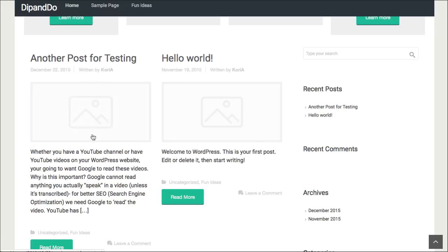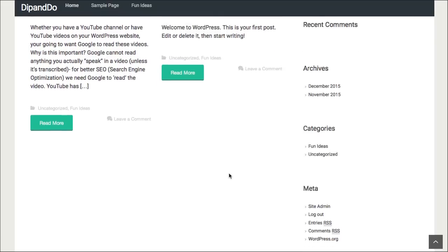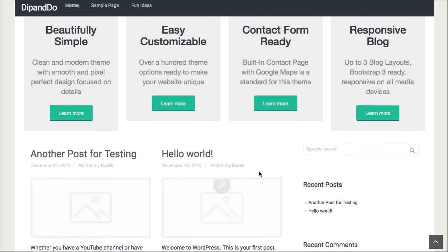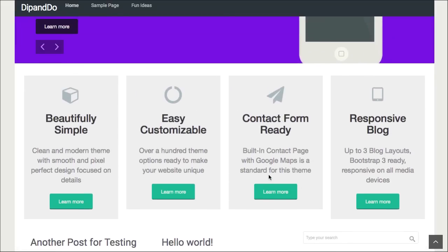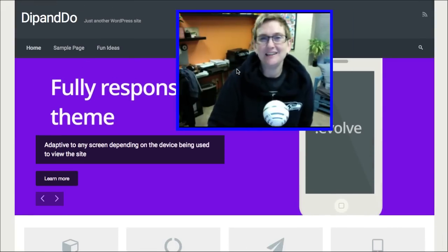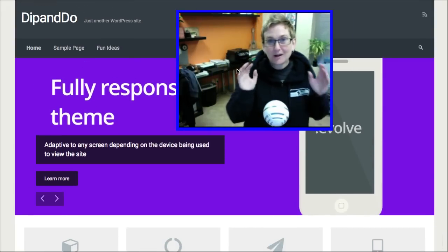Here's my another post for testing. There's that content. Here's Hello World, which is the default post that comes inside of any theme - I'm sorry, inside of kind of the out of the box WordPress theme.